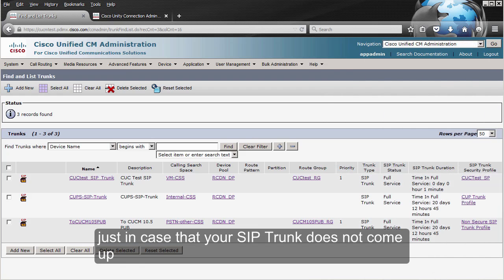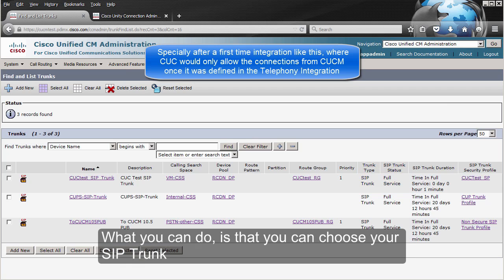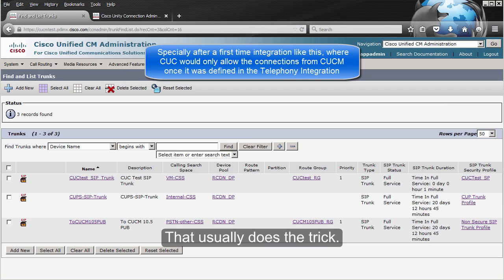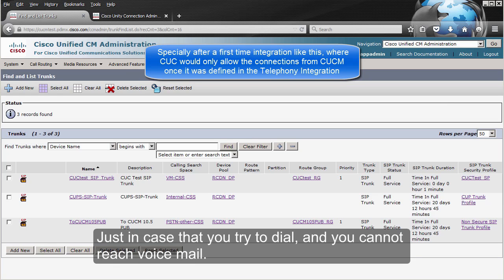Now, before the demo, just in case your SIP trunk does not come up and show as in full service — what you can do is choose your SIP trunk to Unity Connection and reset it. That usually does the trick, just in case you try to dial and you cannot reach voicemail.